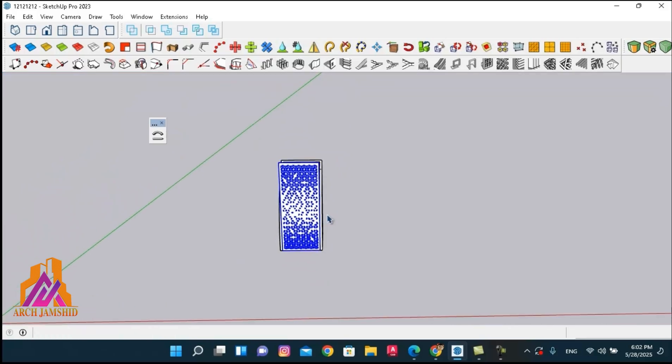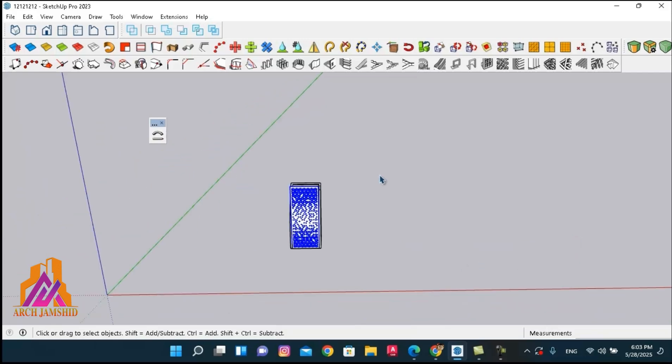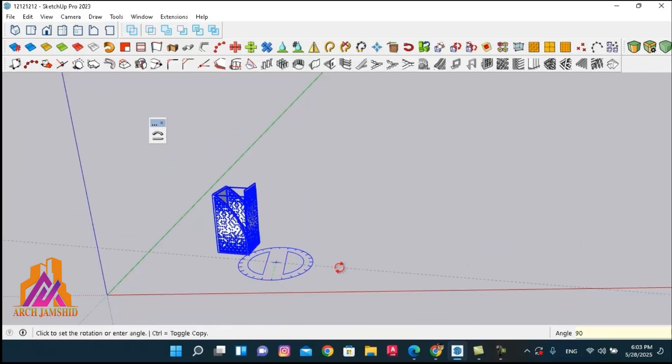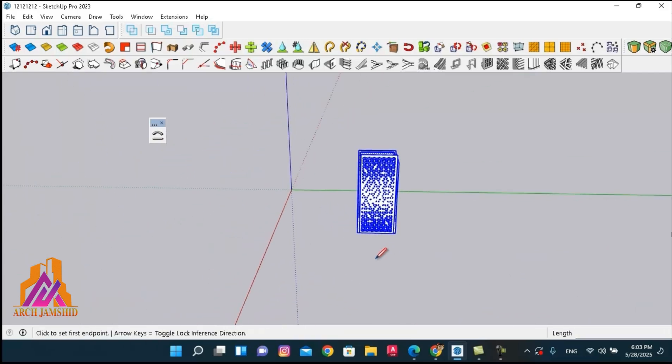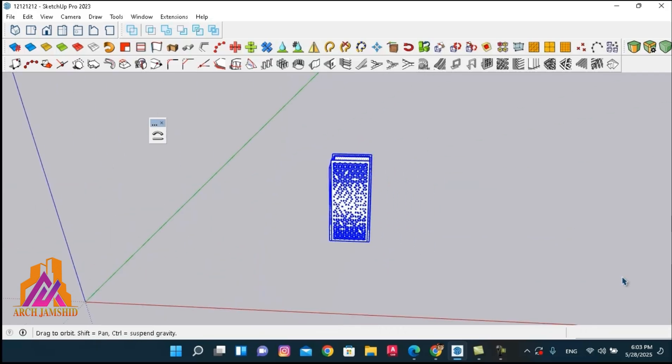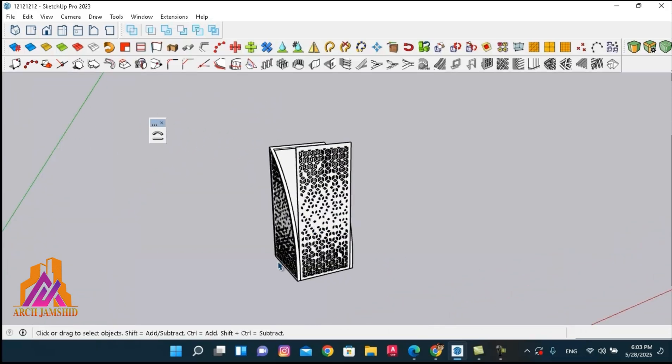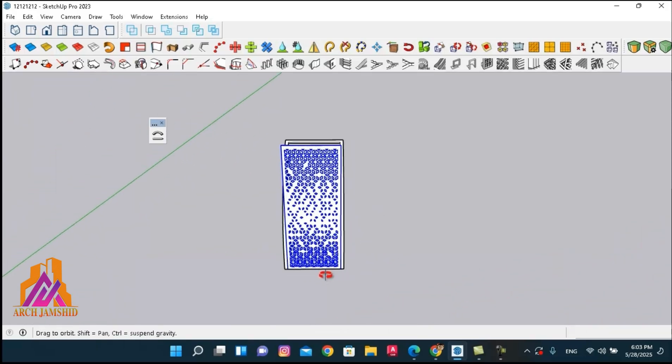To make it work properly, make sure you're always working along the red axis. If you are on a different axis like the green one, it may not work. Alright, let's get started and I will show you how it works step by step.